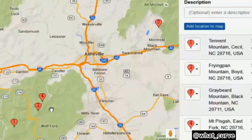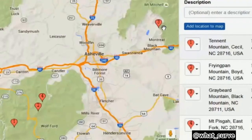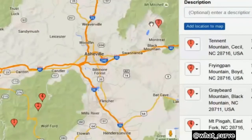As for the mountain in the background of the shot, Greybeard Mountain, there aren't quite as many pictures of it on the internet, but they can be found. Greybeard Mountain is part of the Black Mountain range, which rises up out of Black Mountain, North Carolina. There are really only about nine or ten prominent peaks on the entire Black Mountain range, so with a little bit of work it's fairly easy to confirm that the mountain I'm claiming is Greybeard Mountain is indeed Greybeard Mountain.